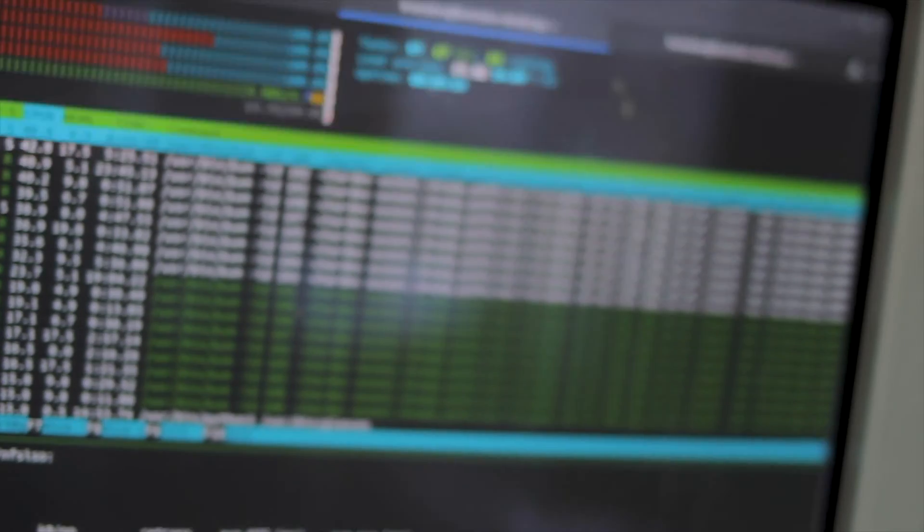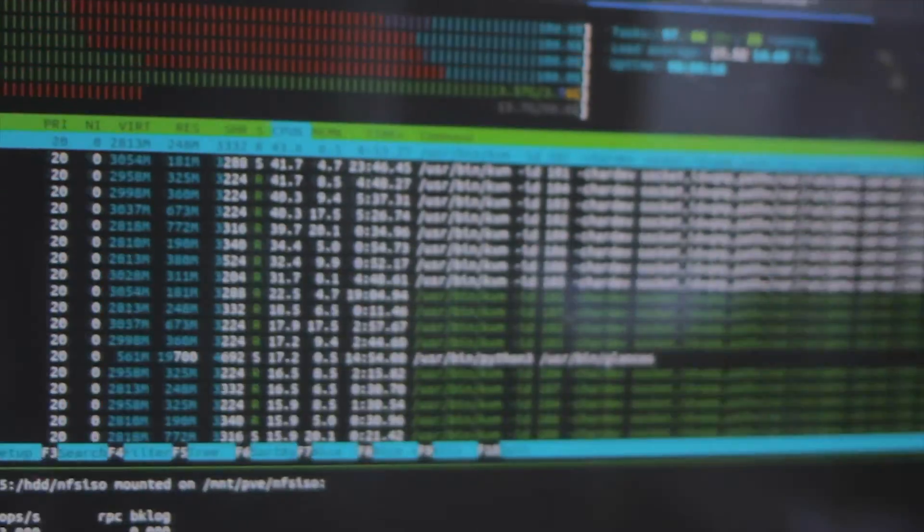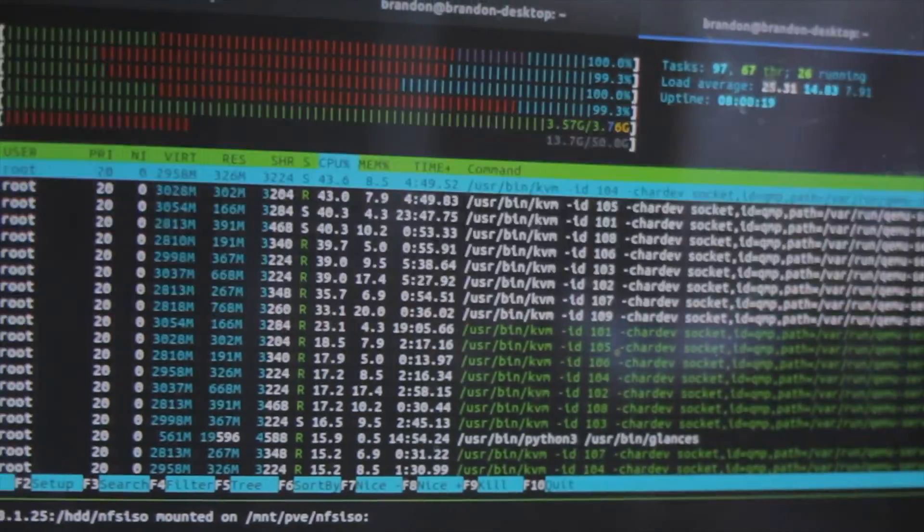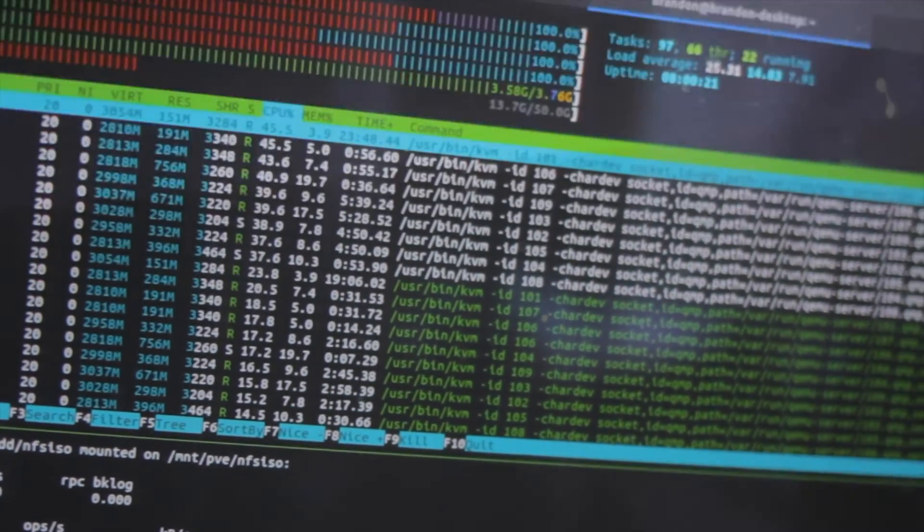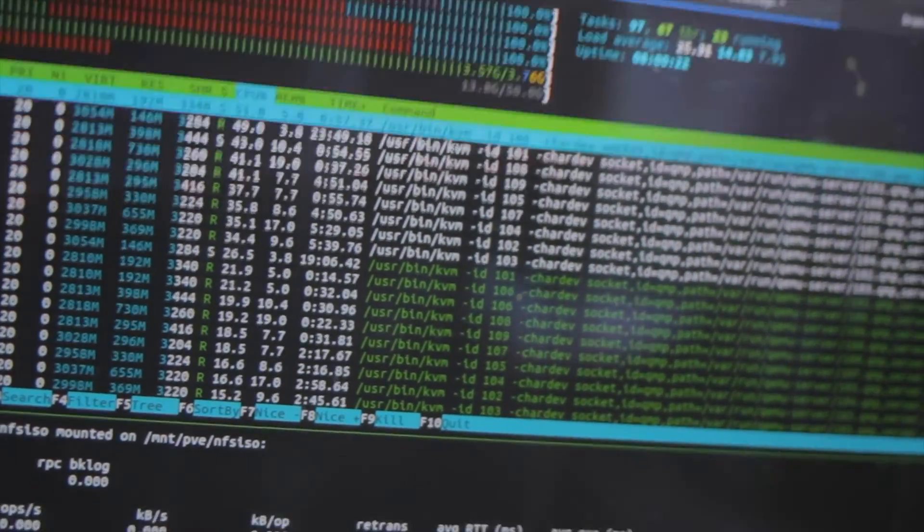And you can see it's pinned. And I think once we finally get these guys all booted, the CPU will drop down. But right now we are pinning the CPU. Also, we're at 13 gigs of swap used. It's quite a bit.